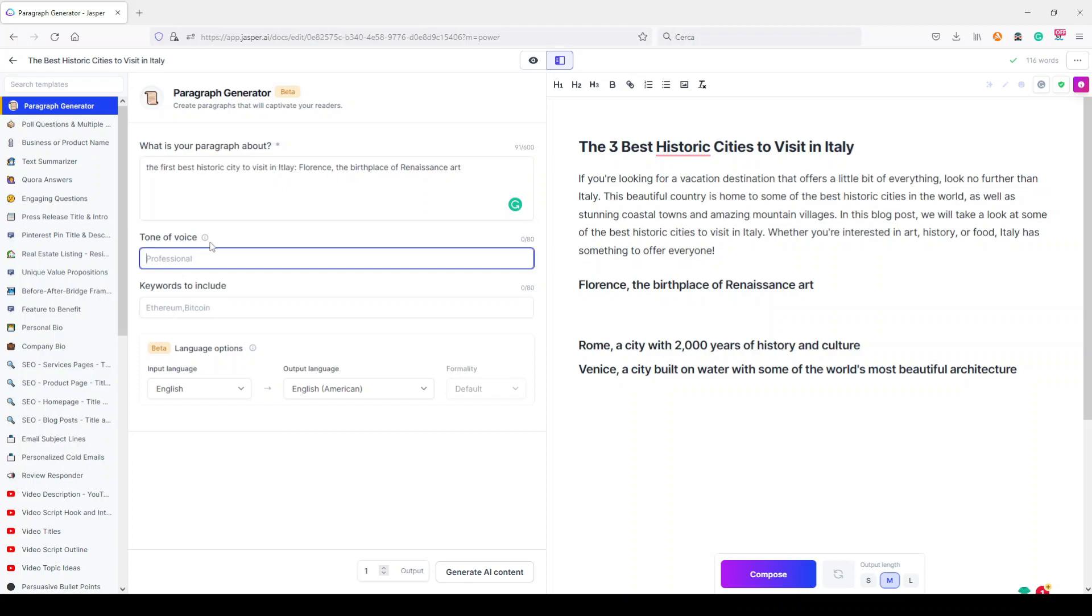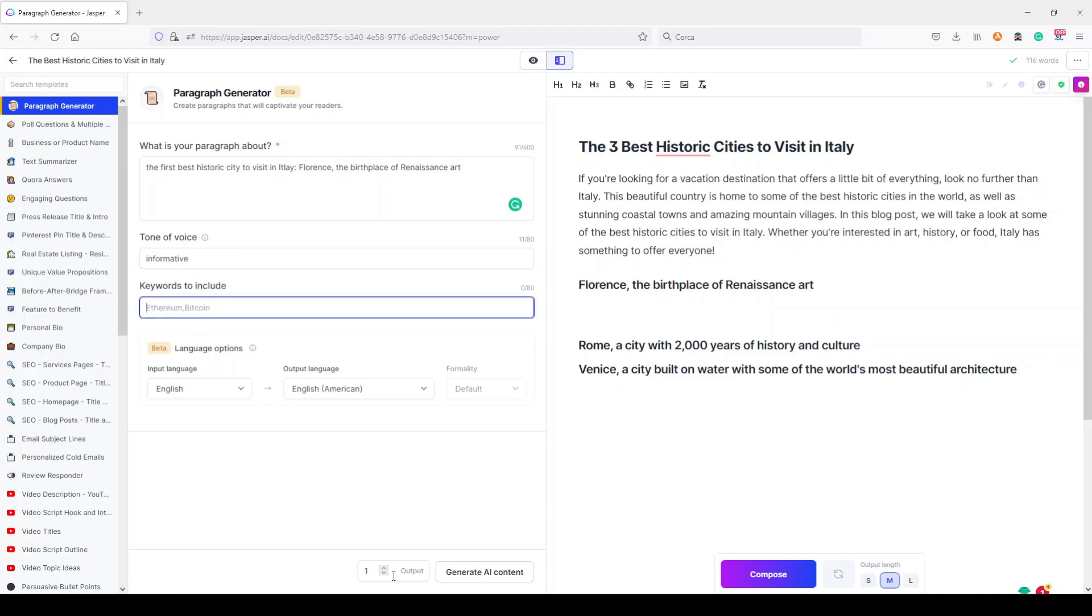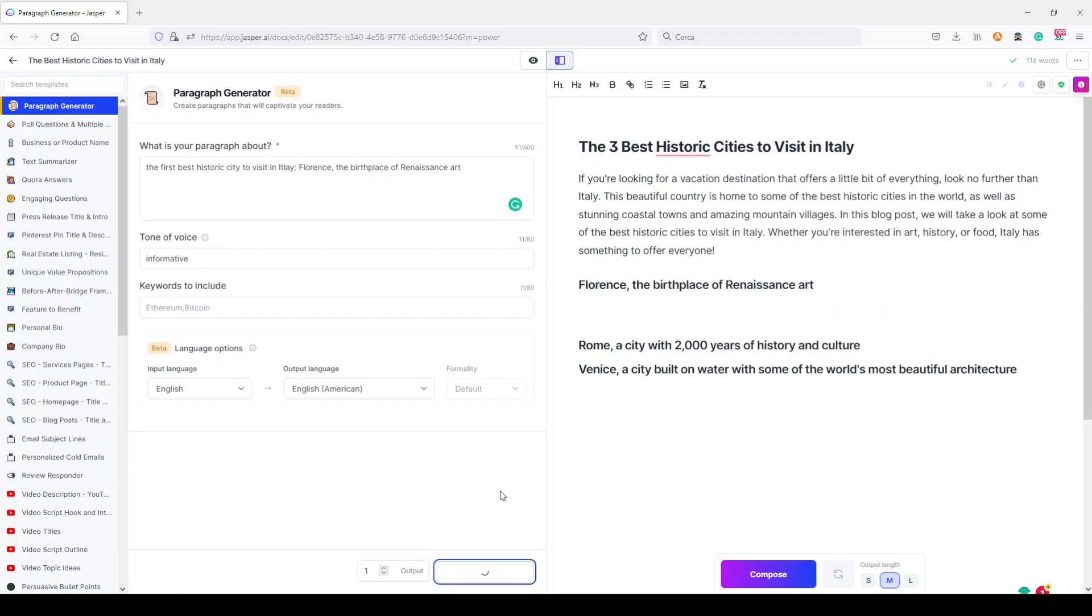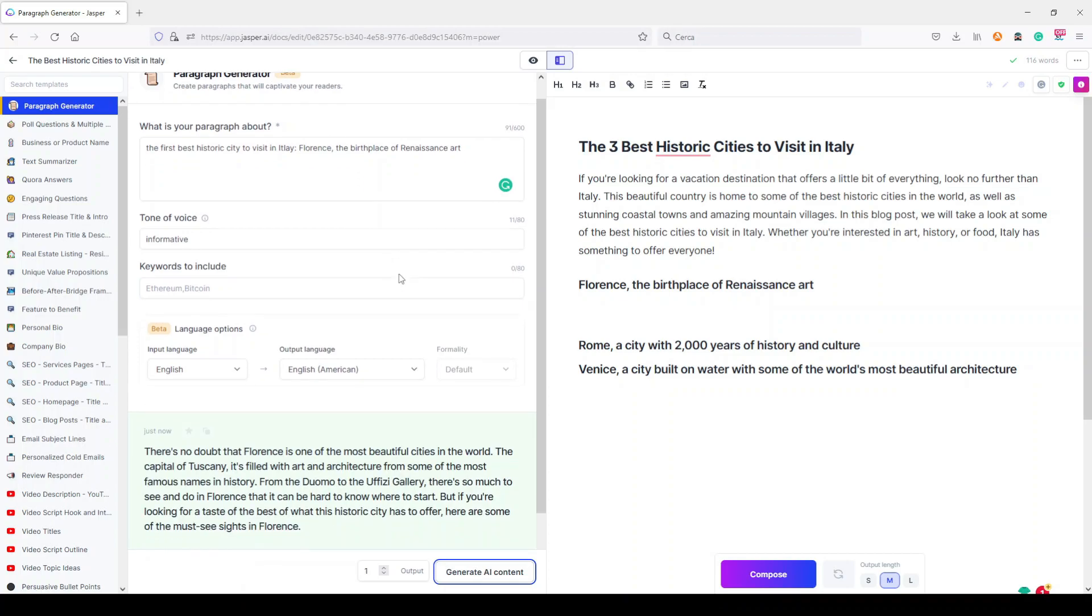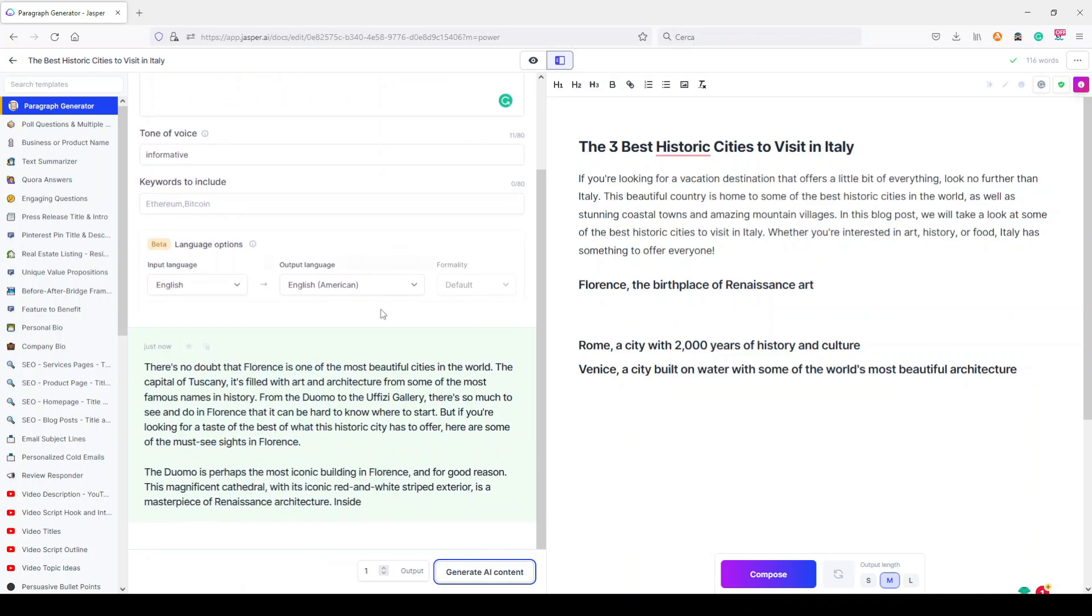Here I can choose a tone of voice. Let's say I want an informative one. I don't put any keyword, one output. Let's try to generate AI content and let's see in about a few seconds how is this first paragraph with paragraph generator that is still in beta, so it can be not perfect. But let's see, let's copy it here.